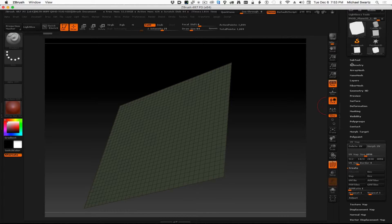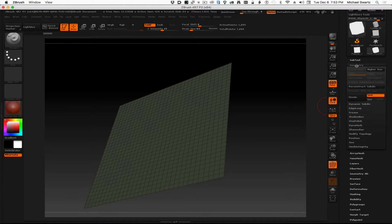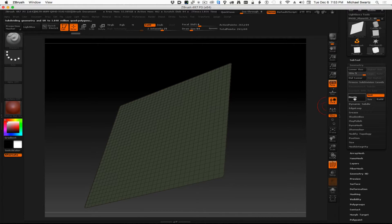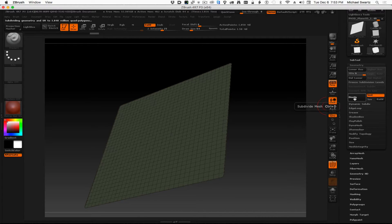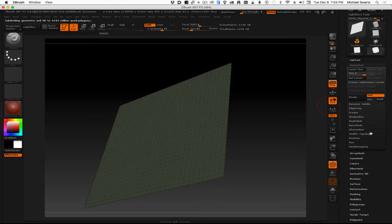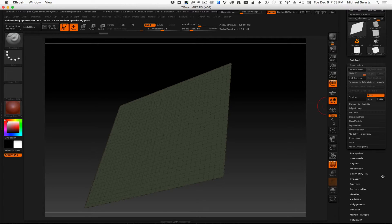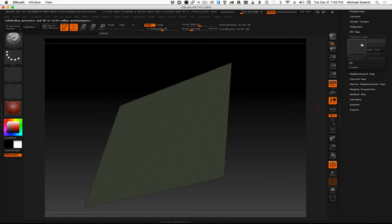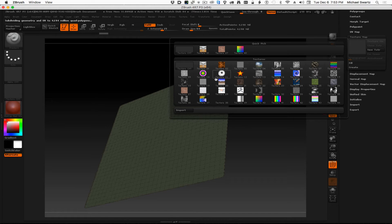And then we'll go up to geometry, and we'll divide this. Let's go up to 7, and that will essentially turn this into probably a 4 or 5 million poly model. And now let's go down to textures and load up our texture map.